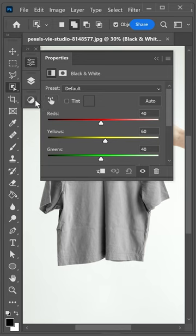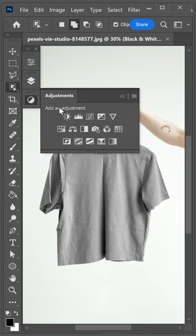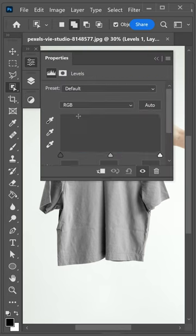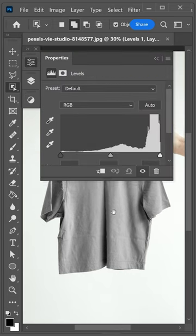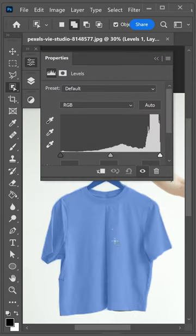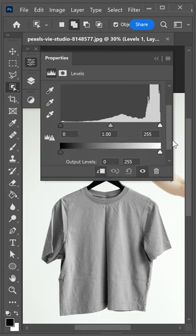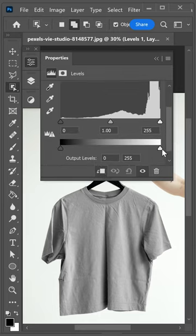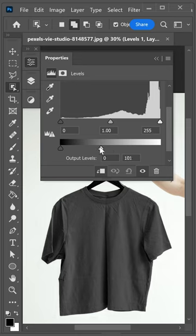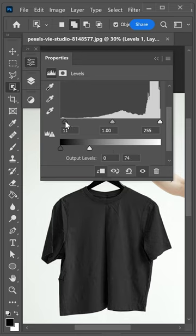Go back in and get yourself the levels adjustment as well. With the levels, you want to clip this onto the layer below. Then adjust the brightness — lower it down — and also adjust the shadows.